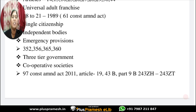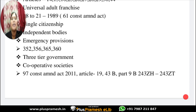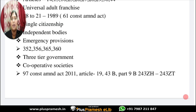Cooperative societies were included through the 97th Constitutional Amendment Act of 2011. Article 19(1)(c) and Part 9B (Articles 243ZH to 243ZT) deal with cooperative societies. These cooperative societies play an important key role for group development.